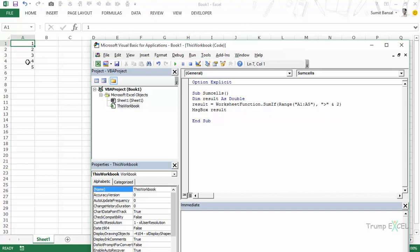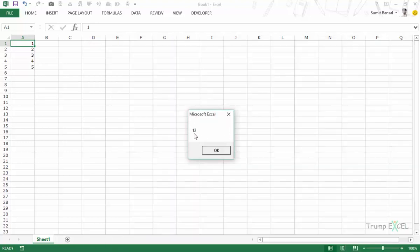And now what this should ideally do is it should go through these cells and it should add all the cells which are more than 2 which should be 3, 4 and 5. So the result should be 12. Now let's see what happens as soon as I click on this button it shows me this message box which says 12. So this function is also working.